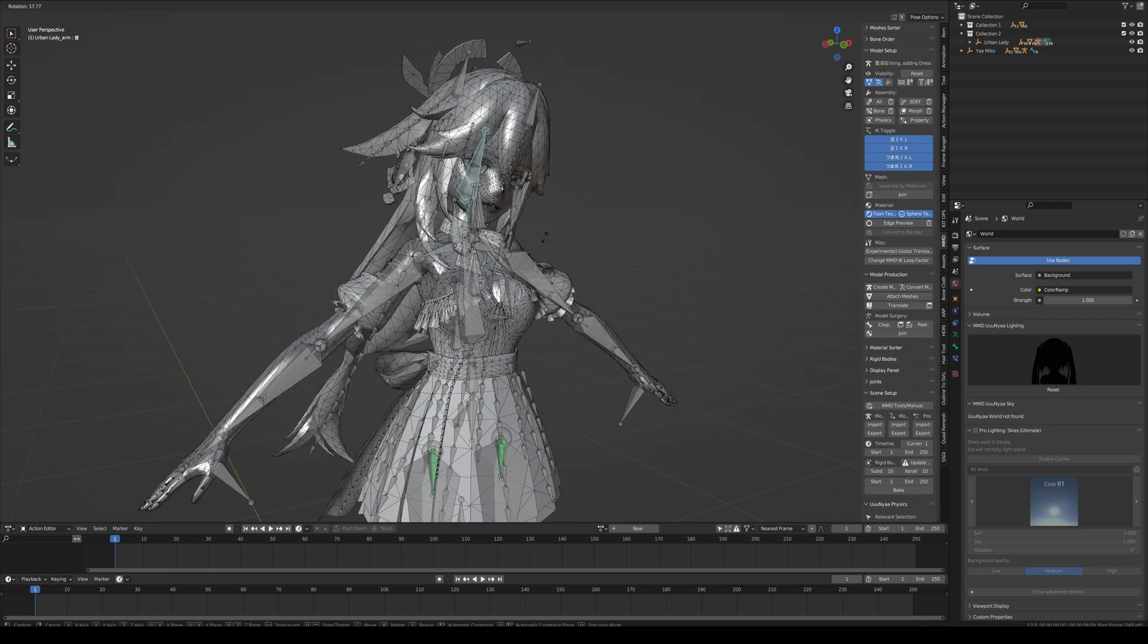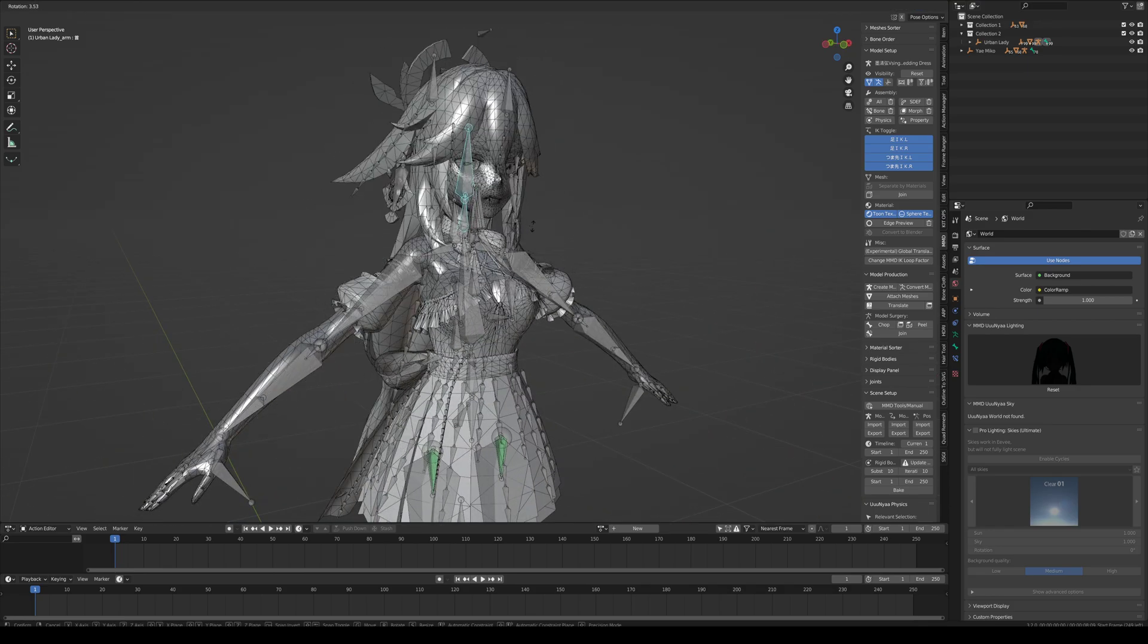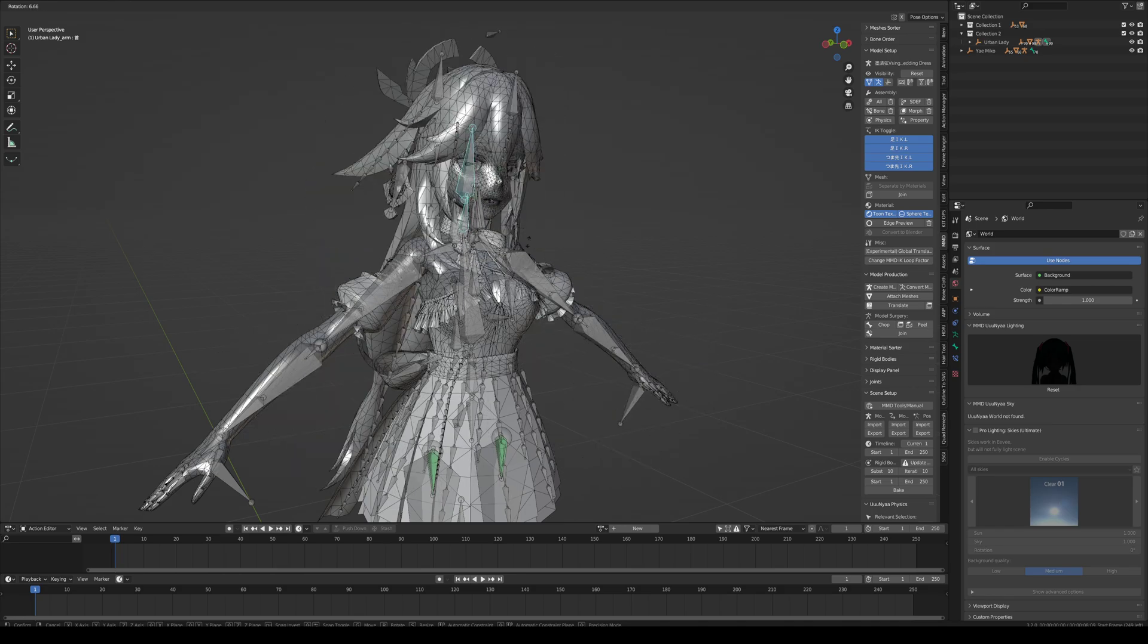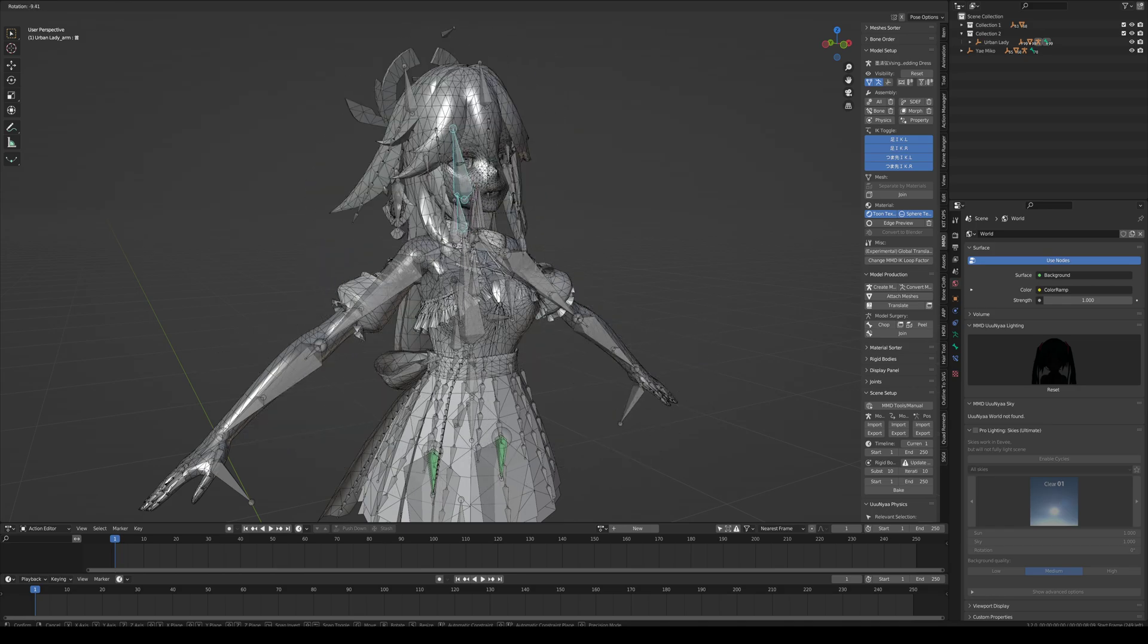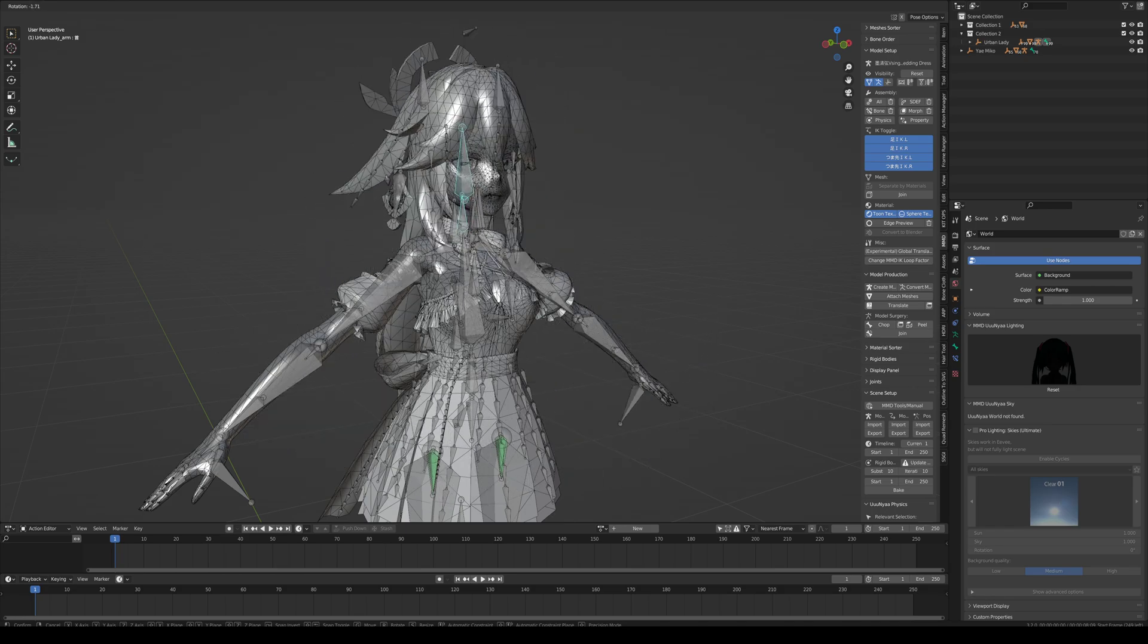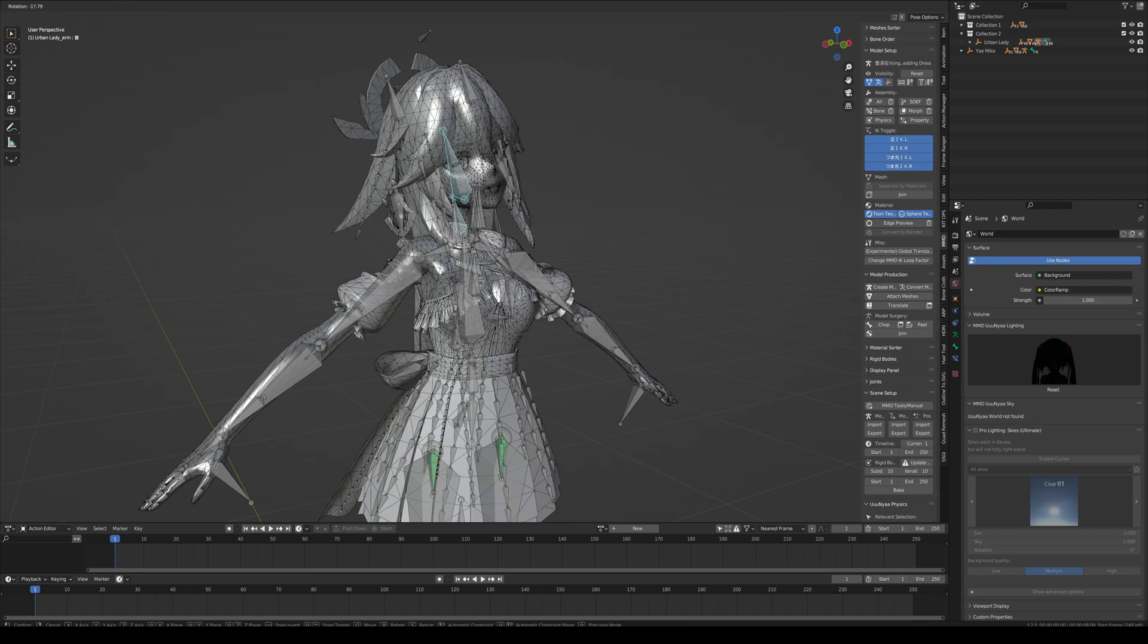You can rotate it. You can see they're not linked. You can see even the neck, I'm moving the head.